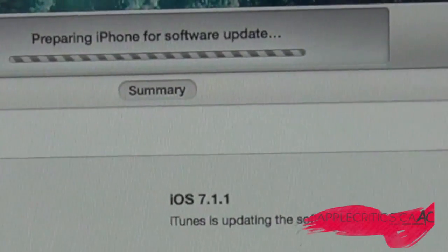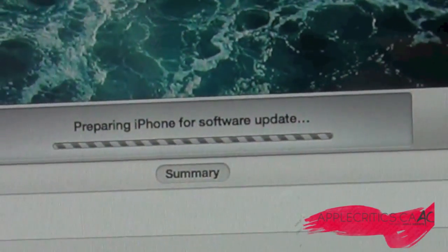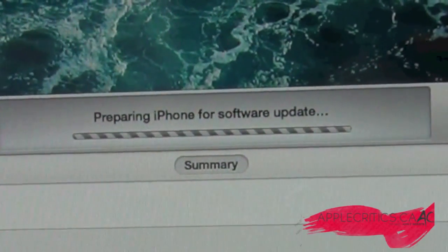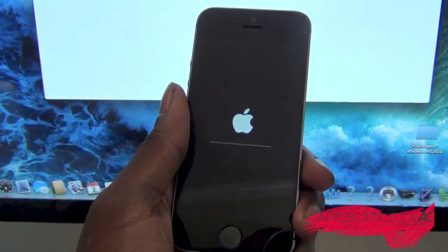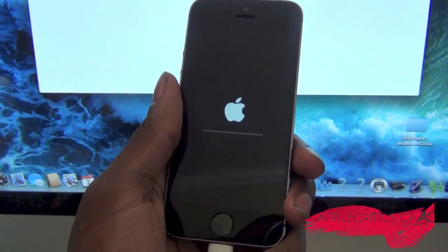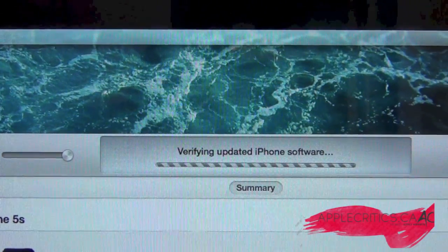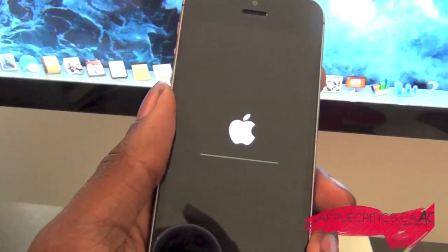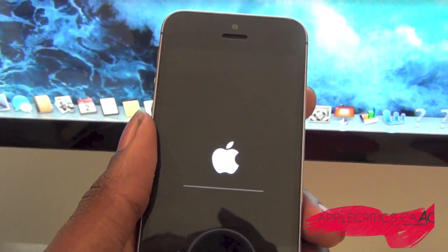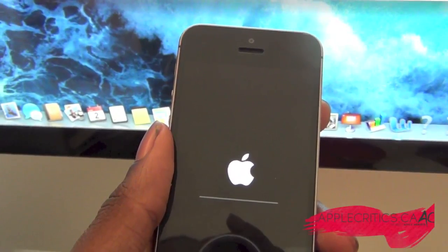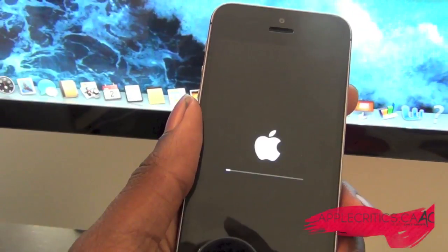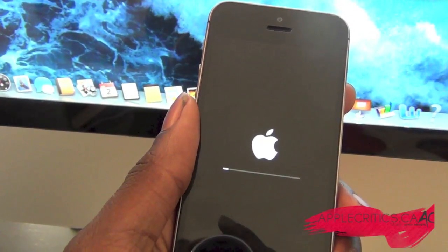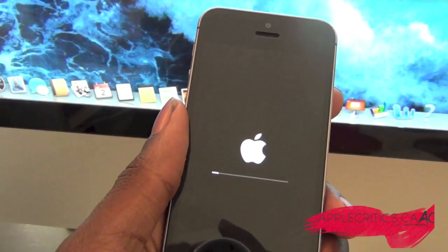As you can see, it's preparing iPhone for software update. If you take a look at your iPhone, it's now verifying the updated iPhone software, and you can see it's updating. This shouldn't take too long.